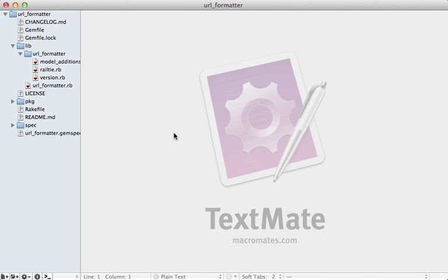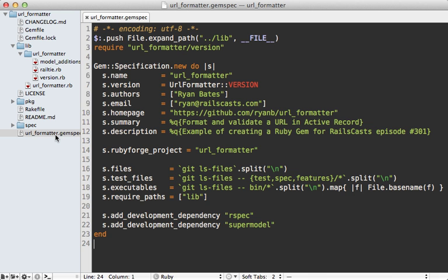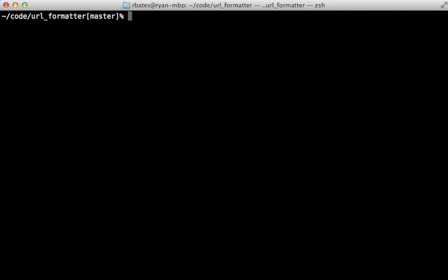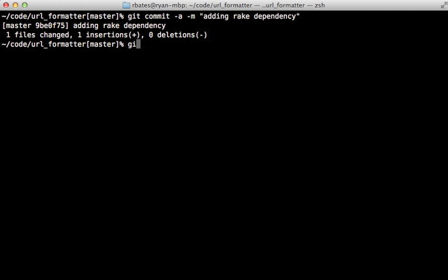This is an easy fix. We can just add rake as a development dependency inside of our gem. Inside the gemspec file here, under development dependencies, I'll just add rake. That way it should run on Travis. Then we can commit that change with git commit -a -m. We can say adding rake dependency. Then run git push to push it up to GitHub.